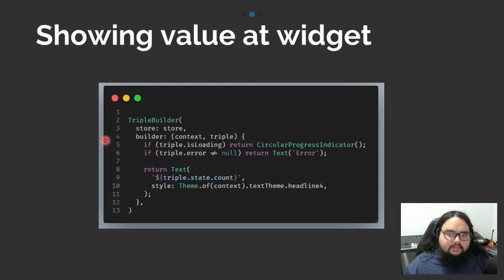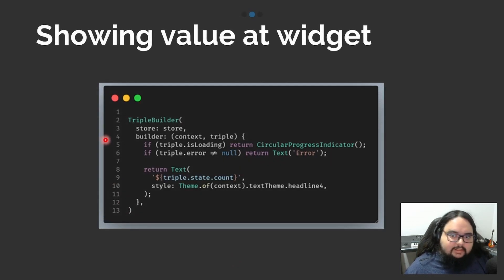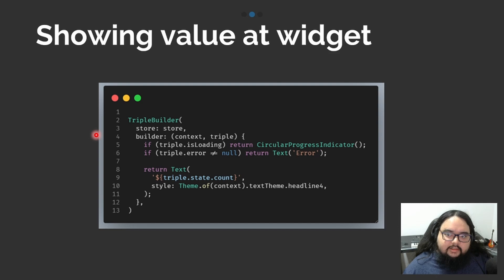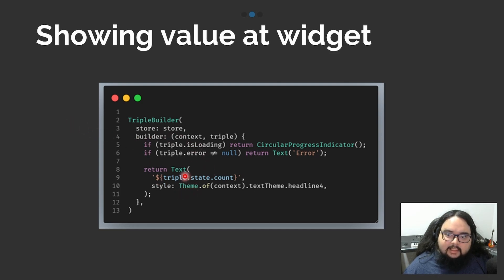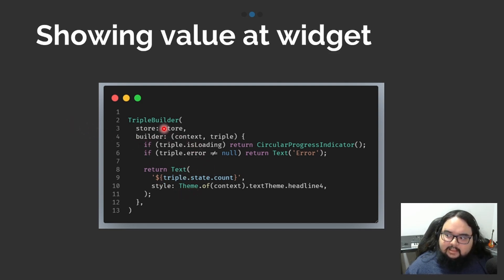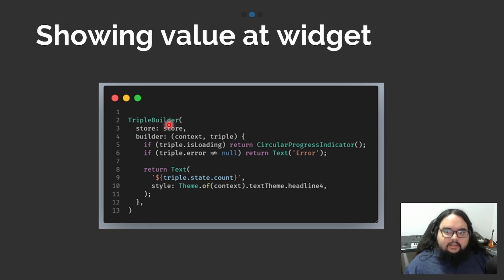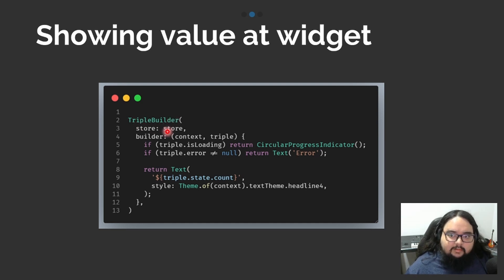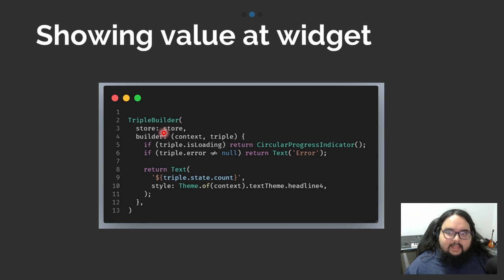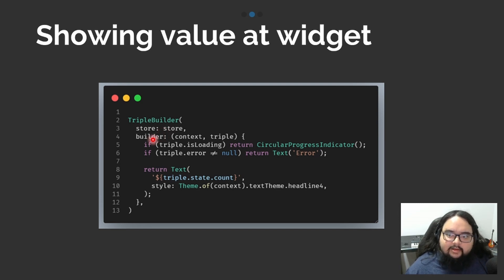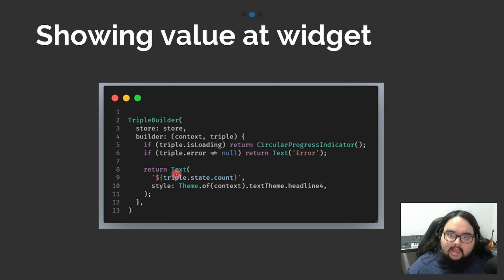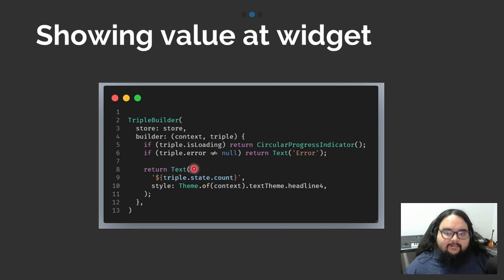At our screen, to get reactivity, we need to include our widget that will be updated in TripleBuilder. It's working similar to the observer of MobX. It will execute the builder function every time you update the value.